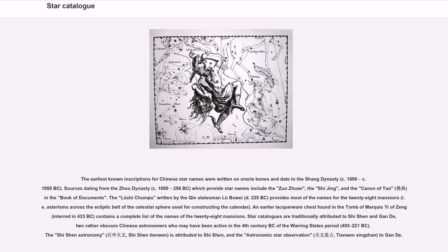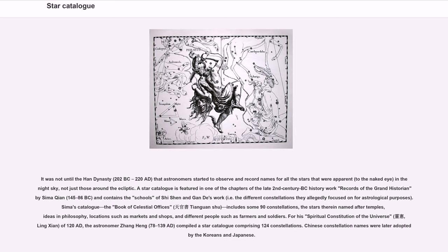The Shishen Astronomy (Shishen Tianwen) is attributed to Shishen, and the Astronomic Star Observation (Tianwen Xingzhan) to Gande. It was not until the Han Dynasty (202 BC to 220 AD) that astronomers started to observe and record names for all the stars that were apparent to the naked eye in the night sky, not just those around the ecliptic. A star catalog is featured in one of the chapters of the late 2nd century BC history work Records of the Grand Historian by Sima Qian (145–86 BC), and contains the schools of Shishen and Gande's work, i.e. the different constellations they allegedly focused on for astrological purposes.